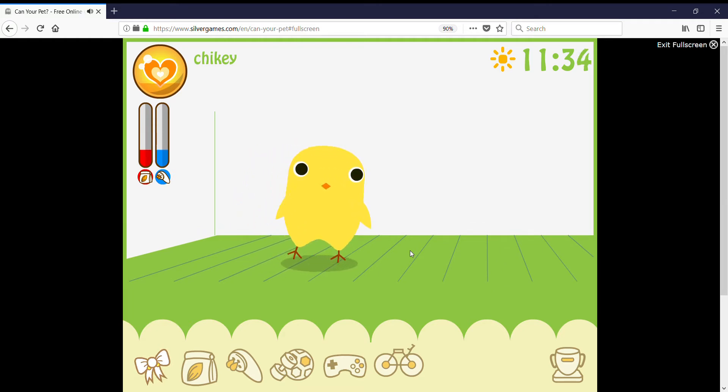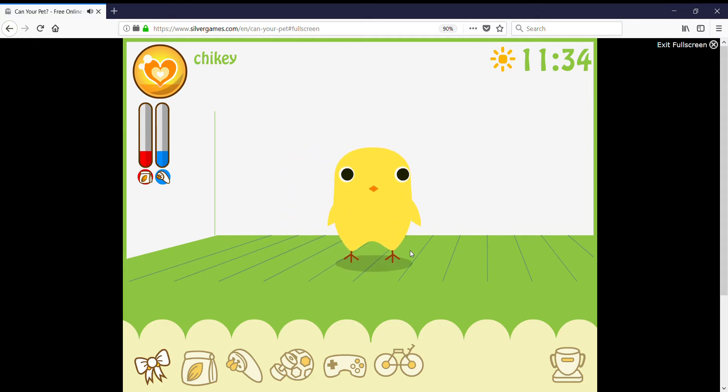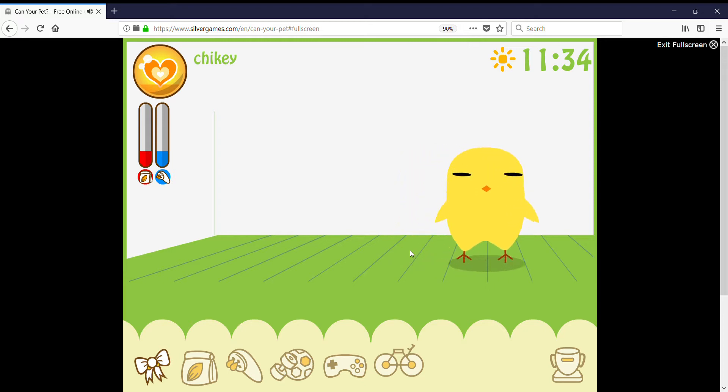So this is basically the game. First, you got to customize it. Wait, I didn't pick its name. I want Chicky, your number? Chicky. Because the first app didn't work, I don't know why.